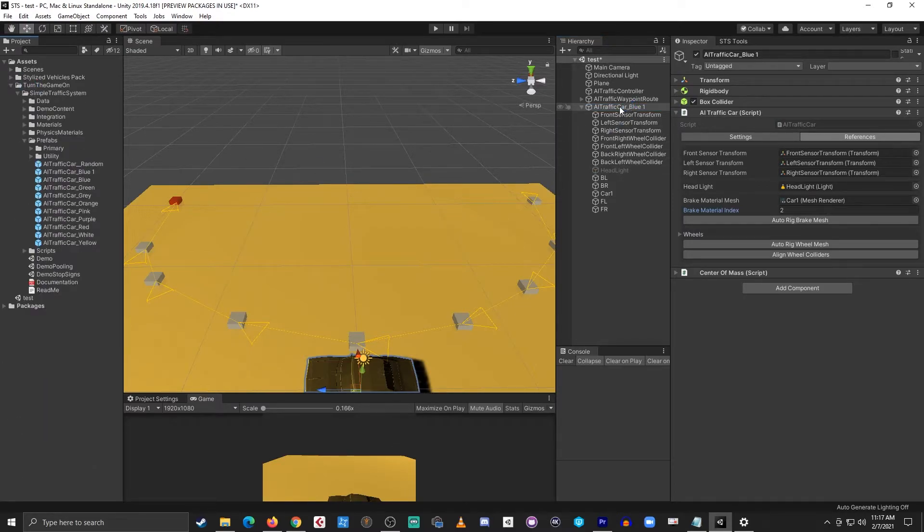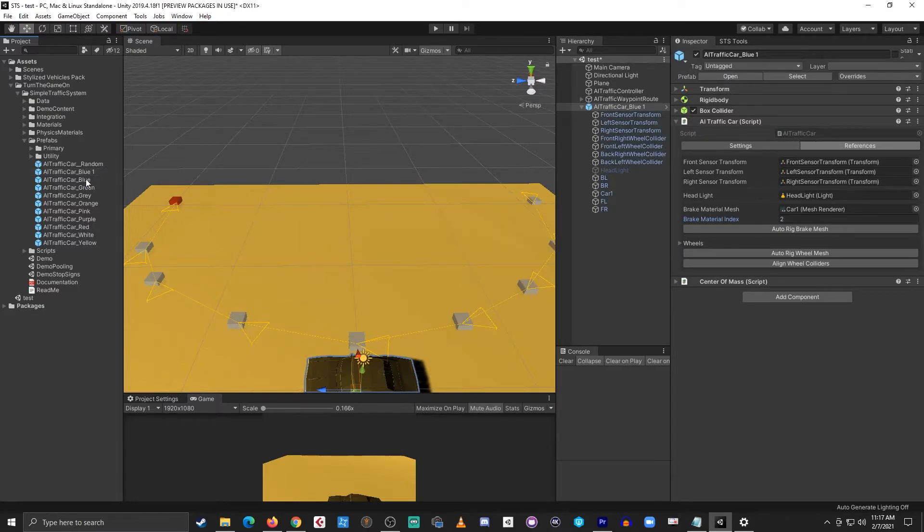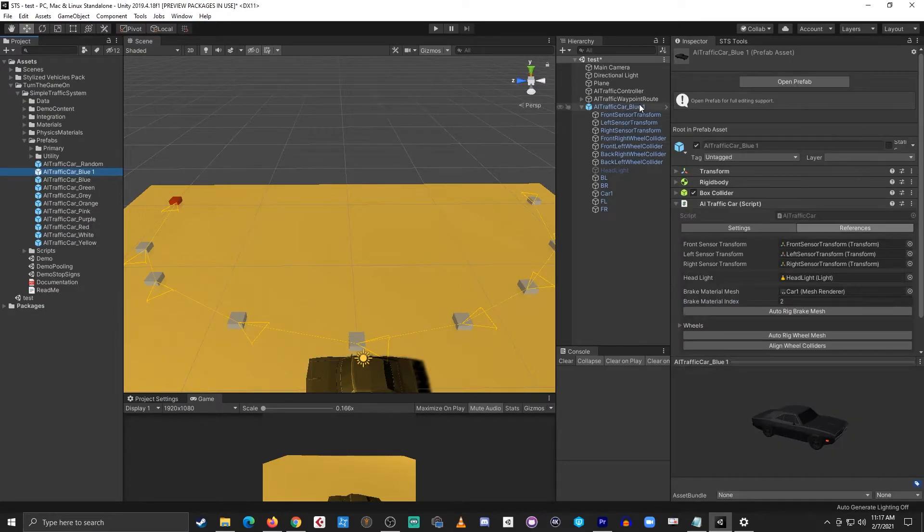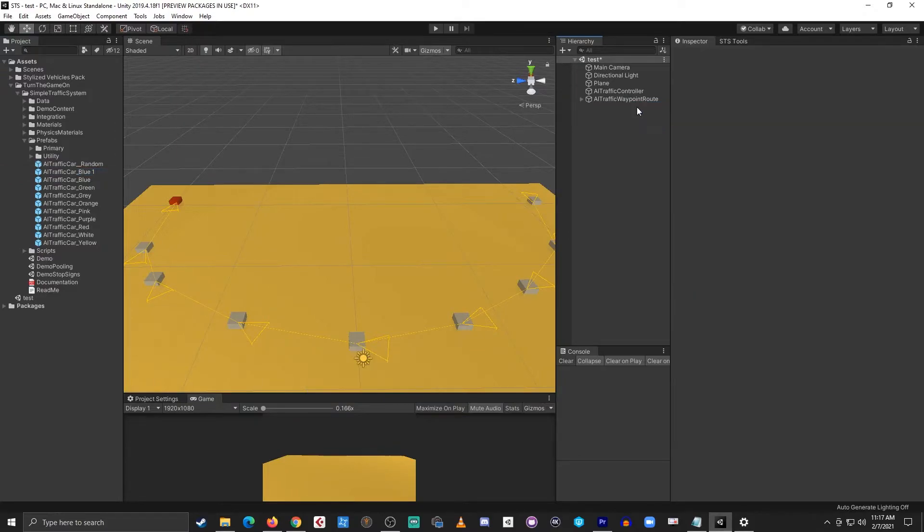I can drag and drop the new prefab onto the duplicated object. So now I have this new prefab referenced and I can delete the object from the scene.